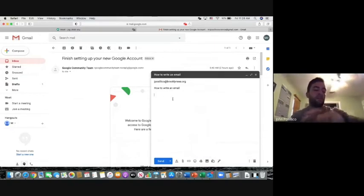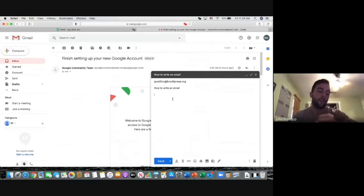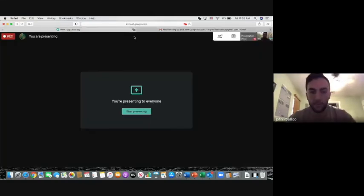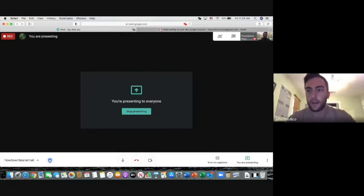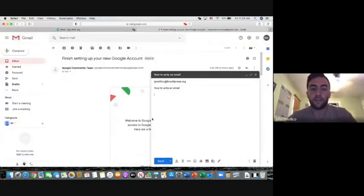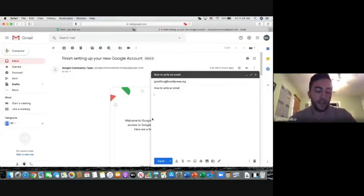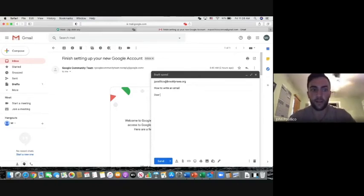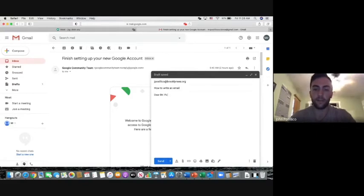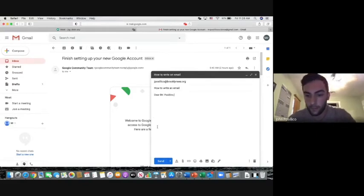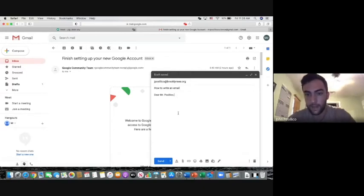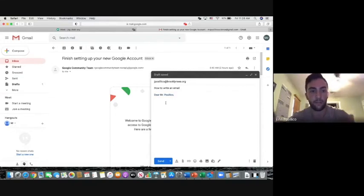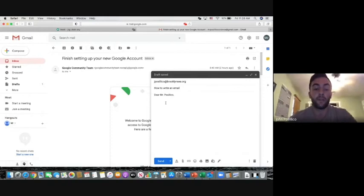The way you start off an email is you acknowledge whoever you're sending the email to. I'm going to be talking in the third person, meaning talking to myself or about myself. Dear Mr. Basilico. And you always put a comma after it. Then you hit enter twice so you could separate the start of the email from the body. And then you begin to write your email.